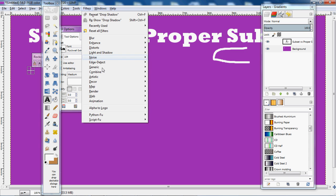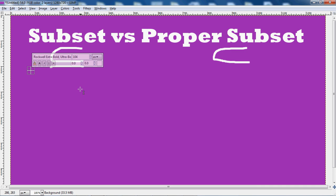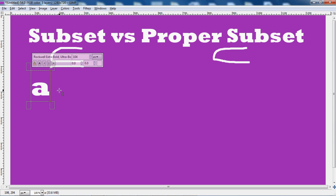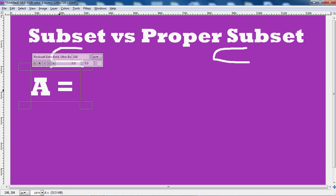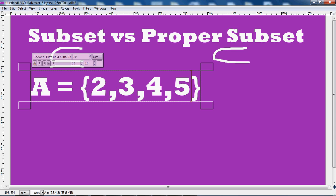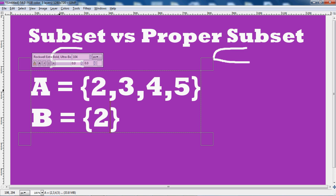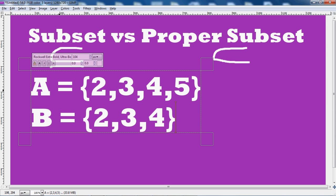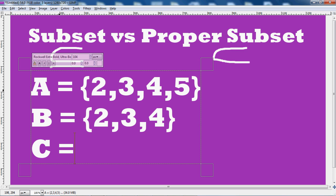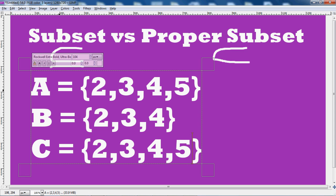Let's say set A = {2,3,4,5}, set B = {2,3,4}, and set C = {2,3,4,5}.